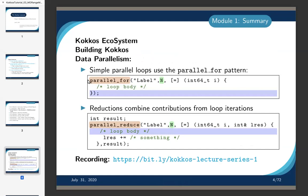What did we learn so far? In the first module we talked about the Kokkos ecosystem — there's more than just a programming model, there are also tools and math libraries, which will be discussed in more detail in later modules. We talked about the build system, how you build Kokkos with CMake and potentially Spack as well as GNU makefiles. We talked about data parallelism — how you parallelize simple parallel loops with parallel_for, giving it a label, a number, and a lambda. We also talked about reductions and how they combine contributions from loop iterations.